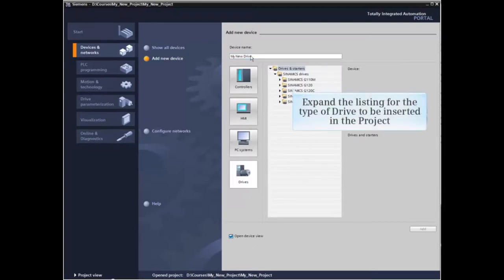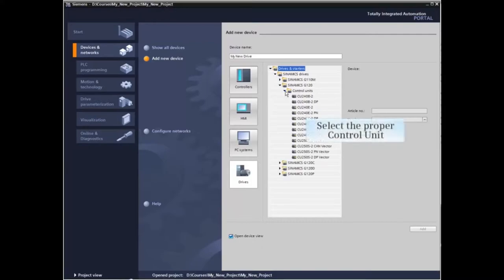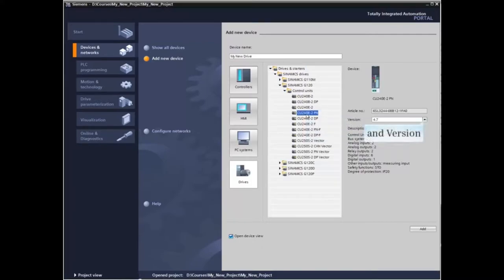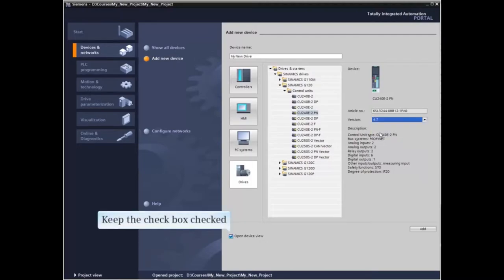Expand the listing for the type of drive you wish to insert into the project. Select the proper control unit and version for the application. Keep the checkbox to open device checked and click OK to insert the device.